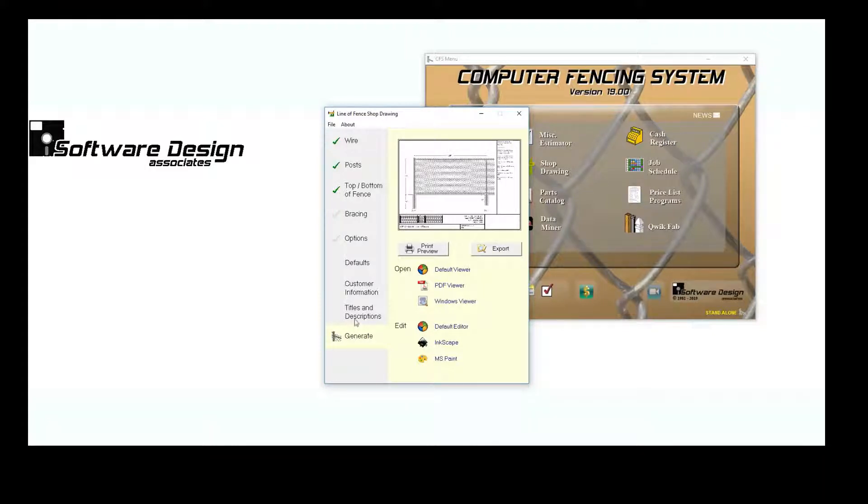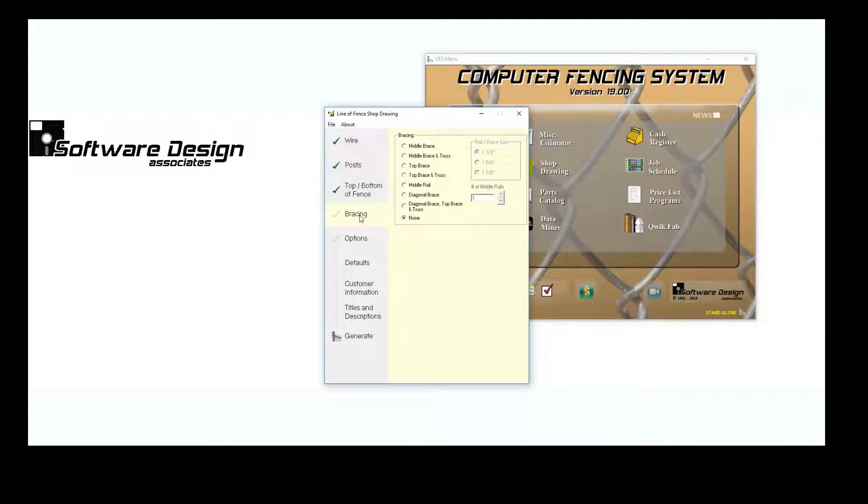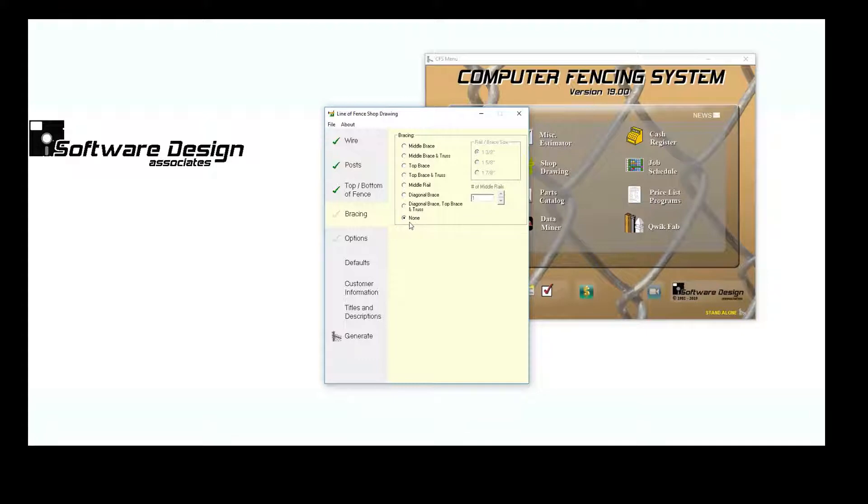But I want to add a few more things. Here, I can choose my bracing. Now, I don't want any bracing, so I'm going to leave it set on the default of None.